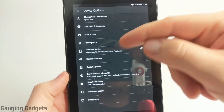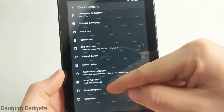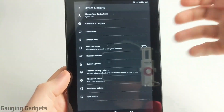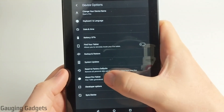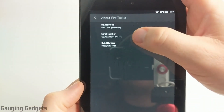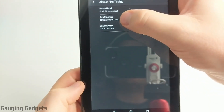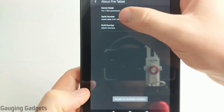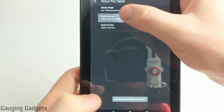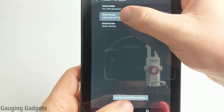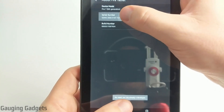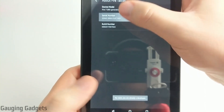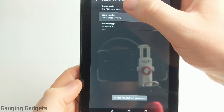Now once you're in device options, as you can see I already have developer options turned on, but what you want to do to turn on developer options is go to About Fire tablet, then under About Fire tablet find serial number and you want to select serial number around nine times. You just want to select it like this several times and at the bottom you'll see a message — it will count down and after about five or six times it'll say you are now a developer.